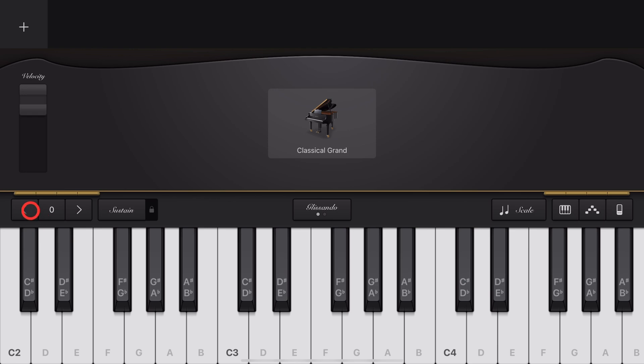To adjust the octave, we can tap to the left to go down one octave, or to the right to go up an octave.